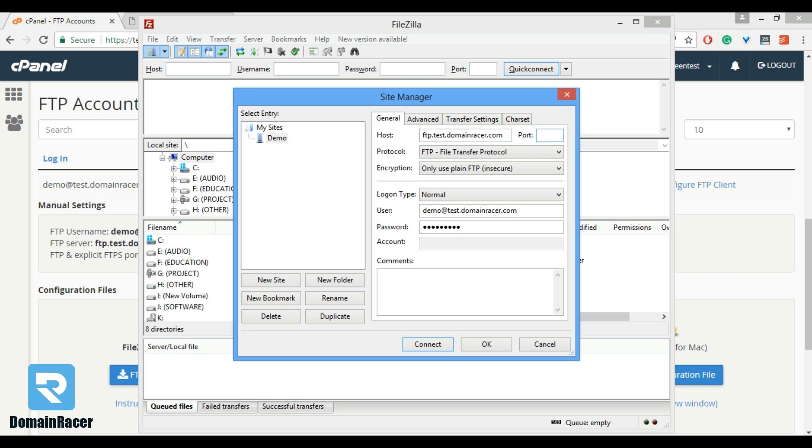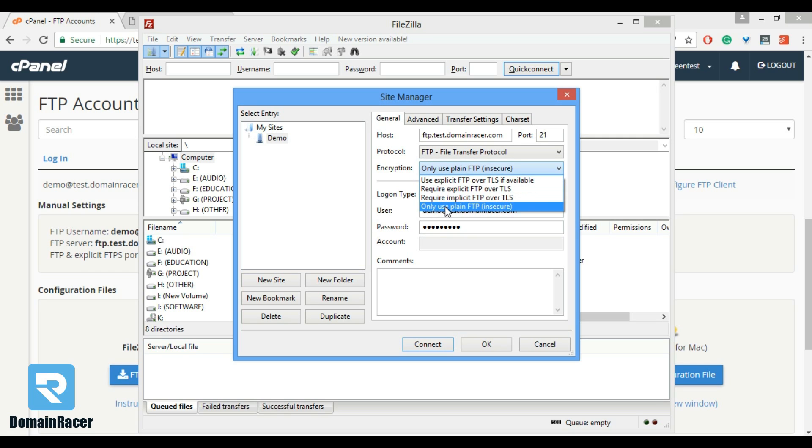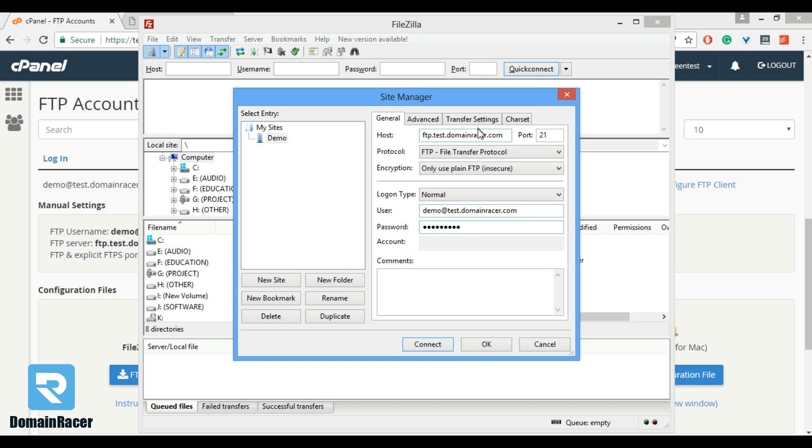And port number. Protocol must be FTP. Encryption mode only use plain text FTP and logon type is normal. In these fields we have to type our email ID, that is FTP username and FTP password. The last most important setting is transfer setting.